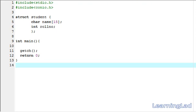This is Anil with the video tutorial for the Learning Lead on C programming. In this video tutorial, we are going to see how we can pass the address of a structure variable to a function.